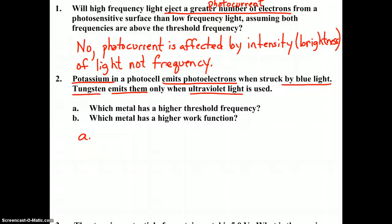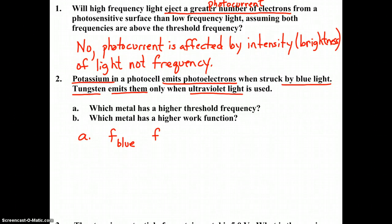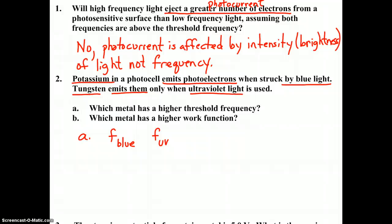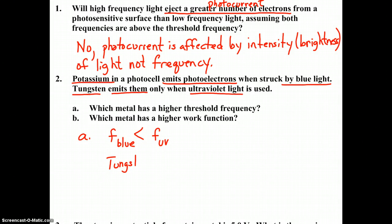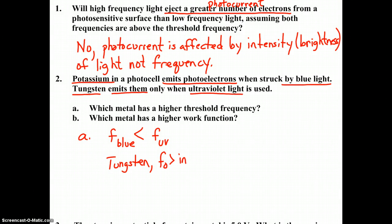If we go to the reference table on page 2 at the top where the electromagnetic spectrum is, what they're really asking us to compare is the frequency of blue light versus the frequency of ultraviolet (UV). When we look that up and scroll across, we can see that the frequency of ultraviolet light is greater than the frequency of blue light. So which metal has a higher threshold frequency? Tungsten would be your answer — F0 is greater in the ultraviolet than in blue.